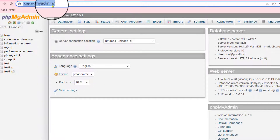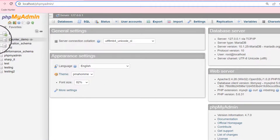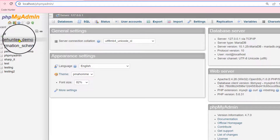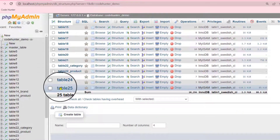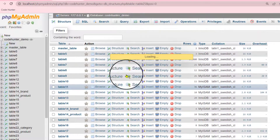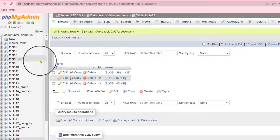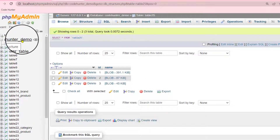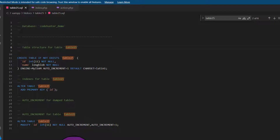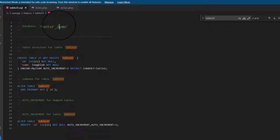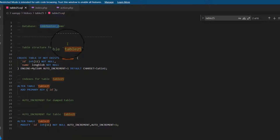If I go to localhost phpMyAdmin, you can see my folder name is code_hunter_demo — just click here, then scroll down to table 25. If I click here, you can see my folder name is code_hunter_demo and my table is table 25. My database name is code_hunter_demo and my table name is table 25. That's very interesting.